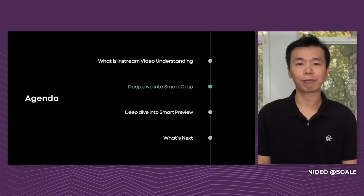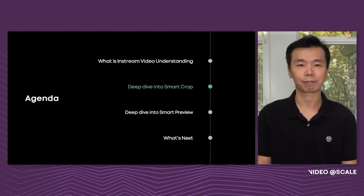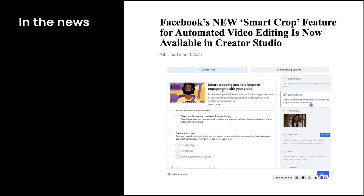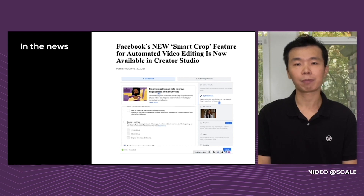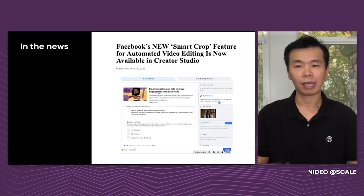Next, we will dive deeper into the Smart Cropping system, a system based on in-stream video understanding in the spatial domain. We recently announced a feature inside Creator Studio called Smart Crop. Smart Crop can automatically change the aspect ratios of your videos from 16 by 9 horizontal to either 1 by 1 or 4 by 5. As a best practice, we recommend using 4 by 5 or 1 by 1 in Facebook's feed. This feature optimizes for the main subject in the content, keeping the main subjects centered and in-frame.